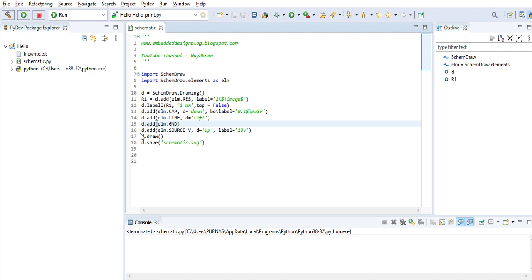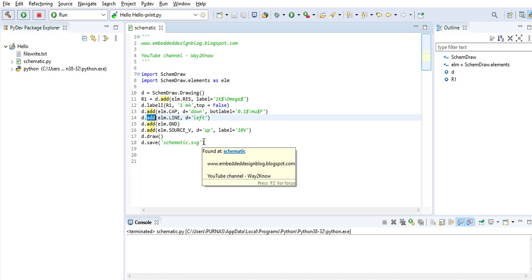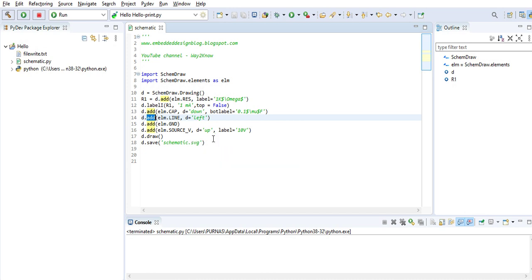These are all the parameters where you need to know the parameters of the add function. You can go to the skim draw package and study about these individual functions. Then we are adding a ground.